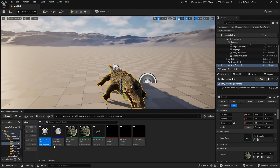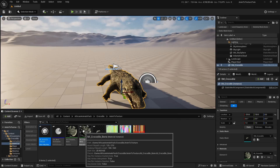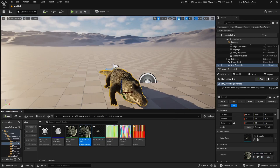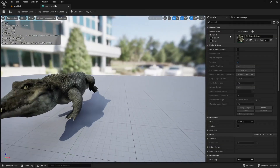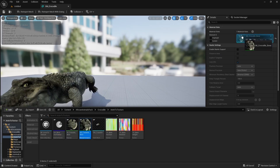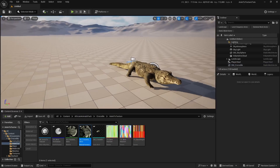Now right click and select Run Editor Utility Blueprint to execute the blueprint nodes. We now have the three textures generated and the material set to be used with the static mesh. Set the material to the material slot under the static mesh, and here we have our crocodile playing the walking animation through the bone animation technique.